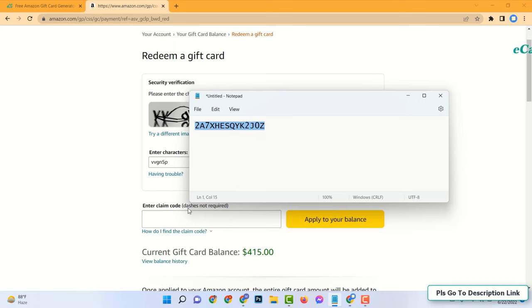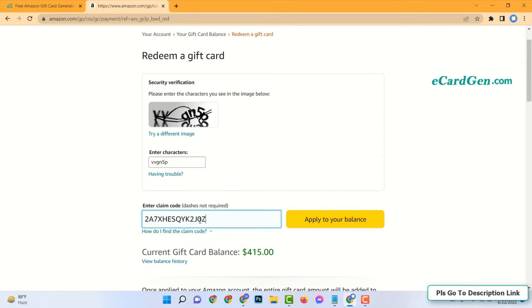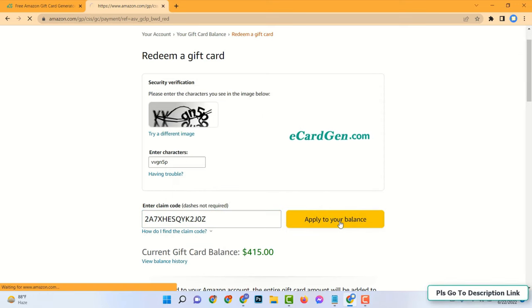Now complete security verification and enter the code and click on apply to your balance.